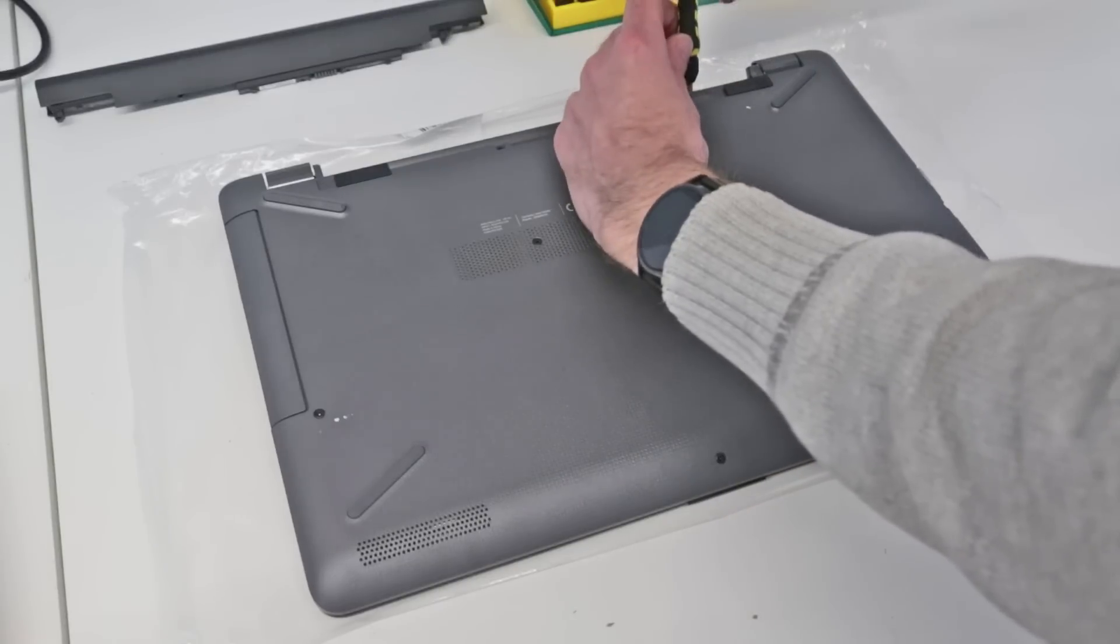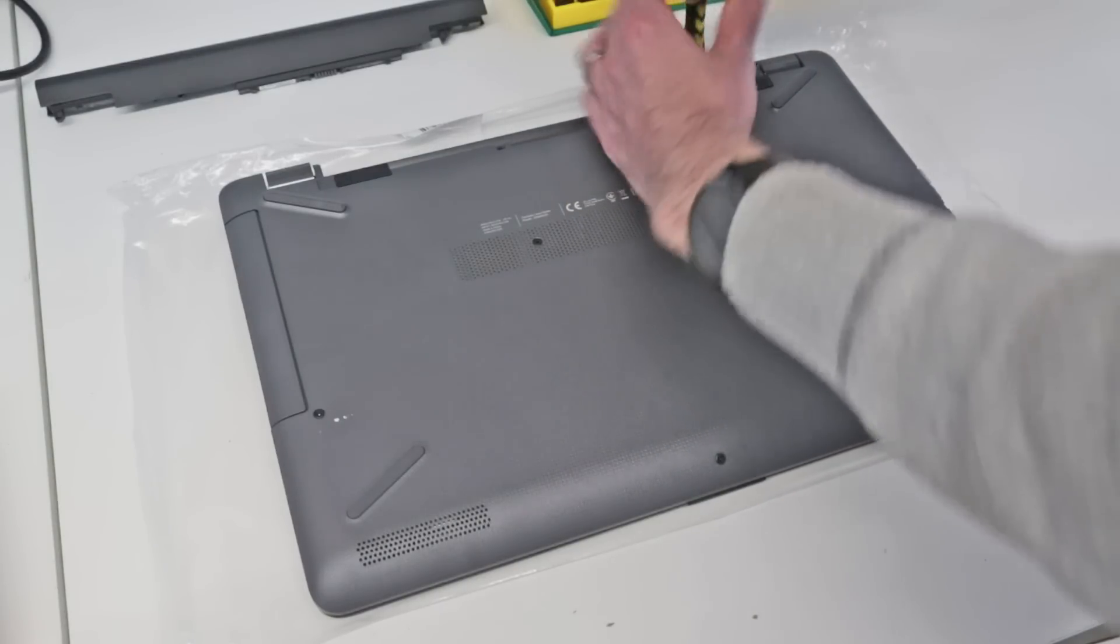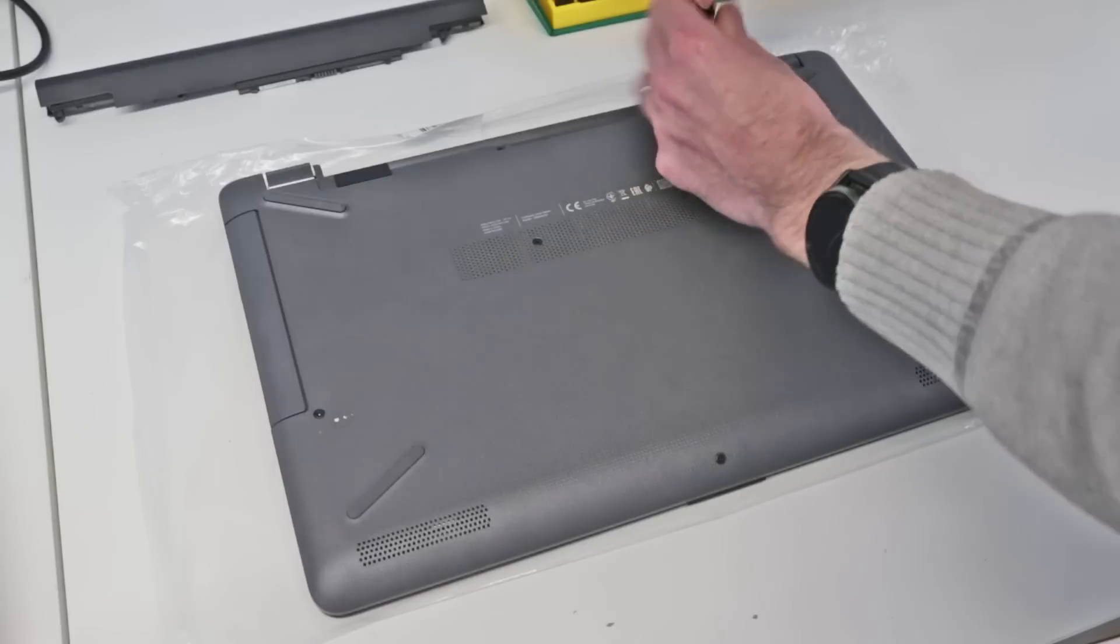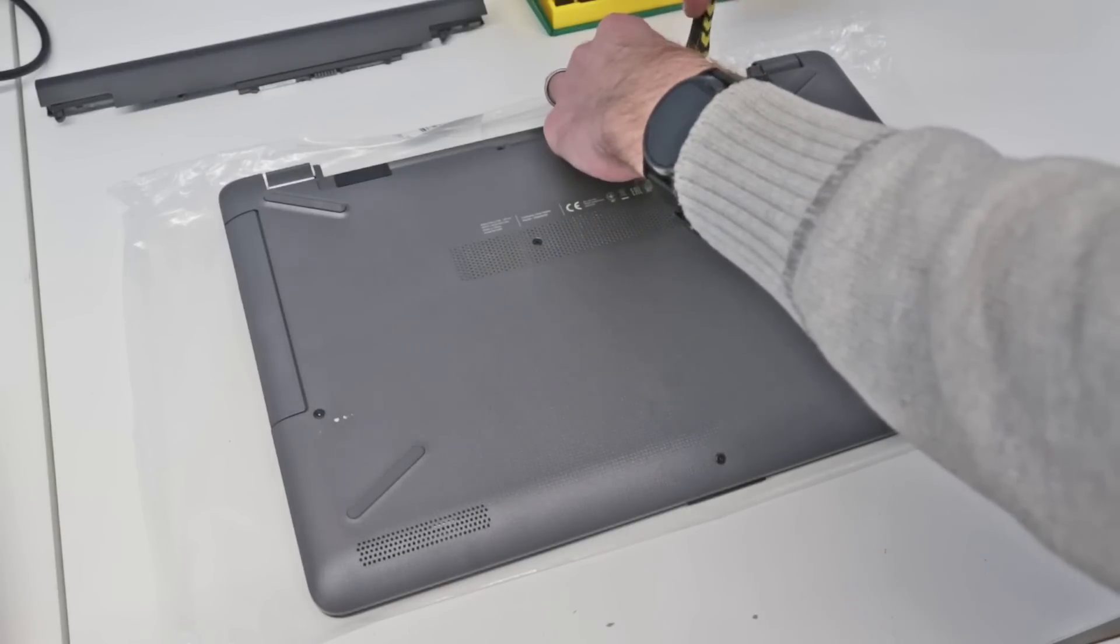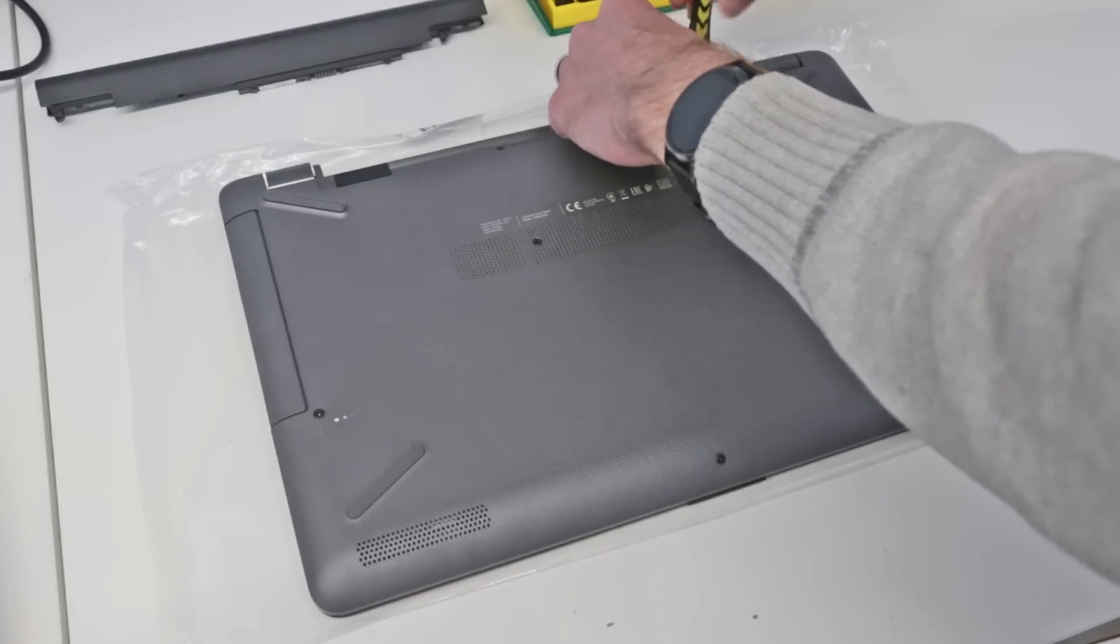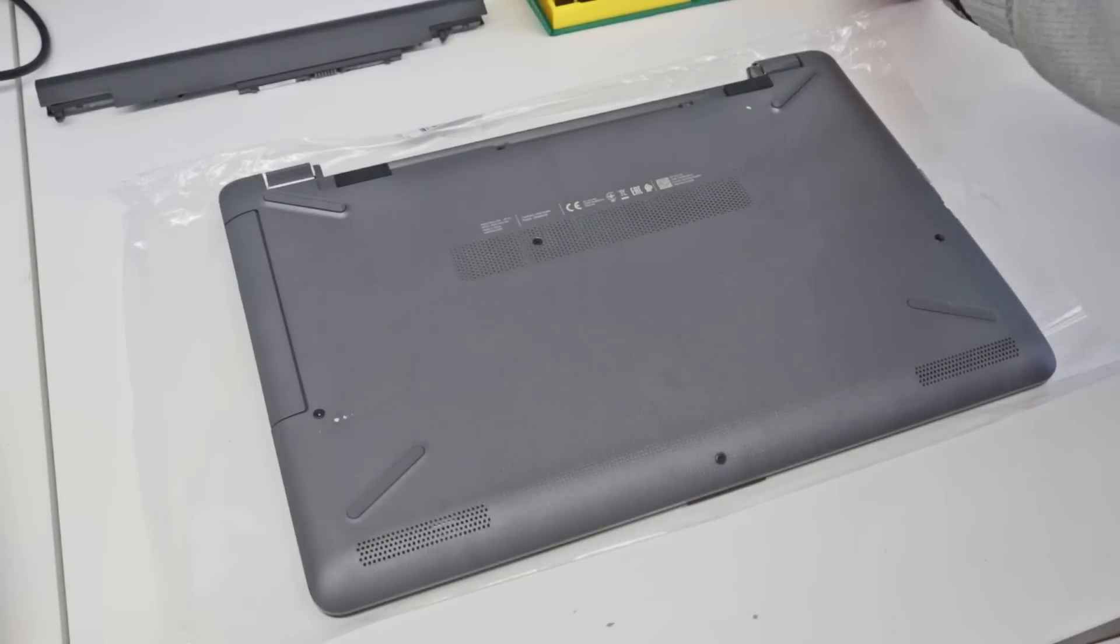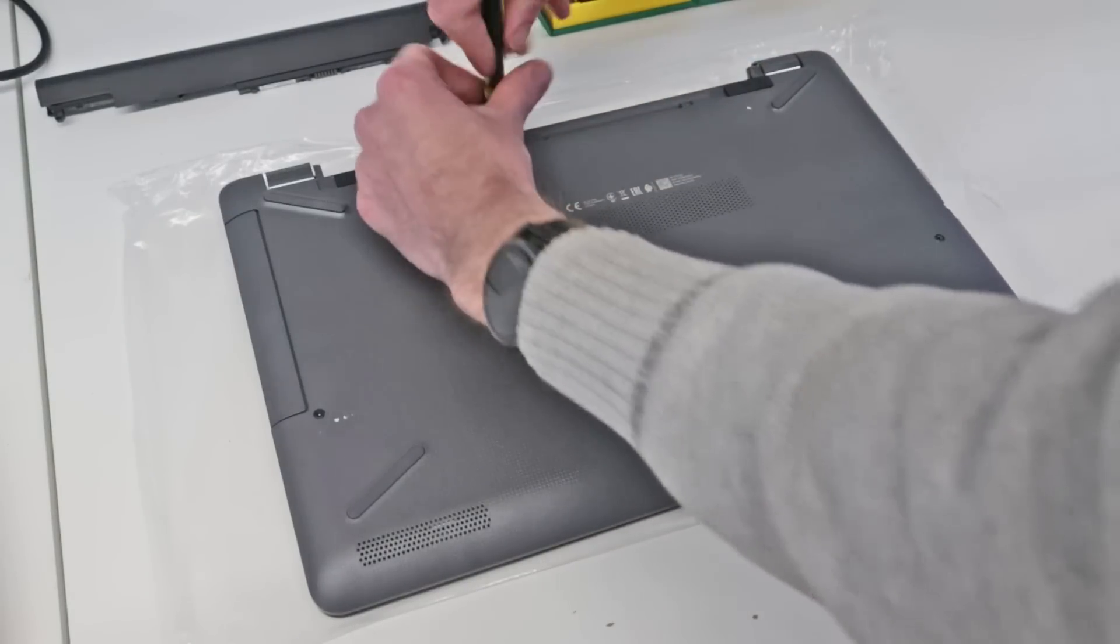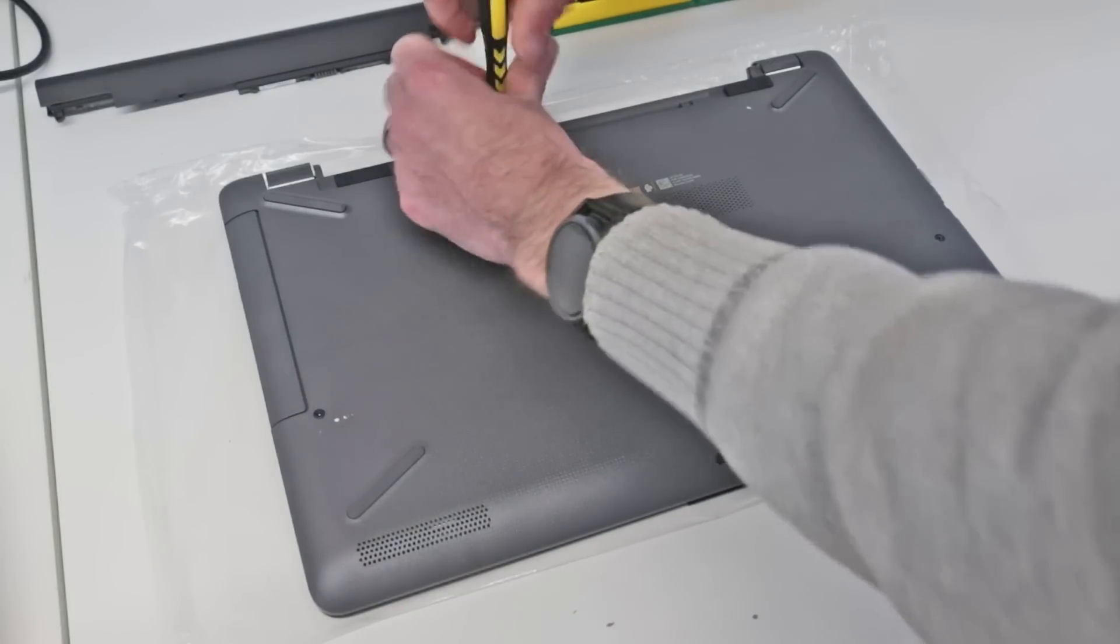Once we've done that, we have two screws underneath the battery here. As normal, what I'm going to do is just as I take these out, I'm just going to arrange them on my desk in the layout that they were removed in.